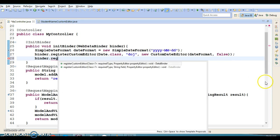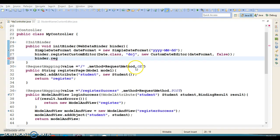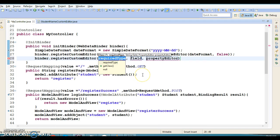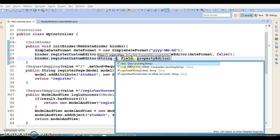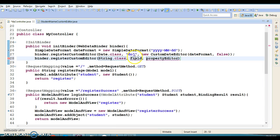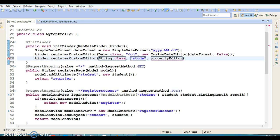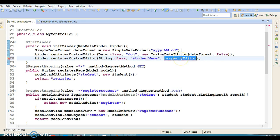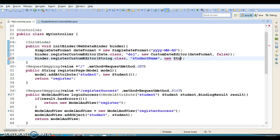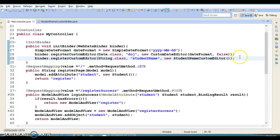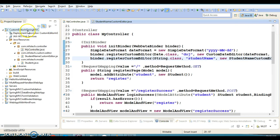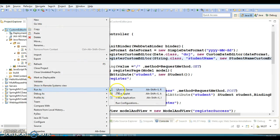I'm going to use this method. The data type for student name is String, so I'm going to specify String field name as studentName, and here we have to pass the object of your custom property editor - the StudentNameCustomEditor class. That's it.